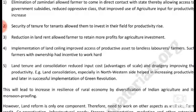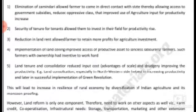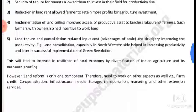Reduction in rent allowed farmers to retain more surplus for agricultural investment. Implementation of land redistribution improved access to productive assets for landless farmers — those with ownership had incentive to work hard. Land consolidation reduced input costs, offering advantages of scale and reducing drudgery, thereby improving productivity.